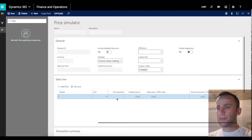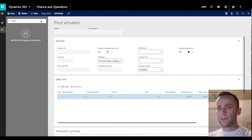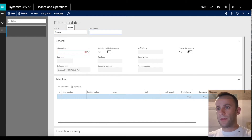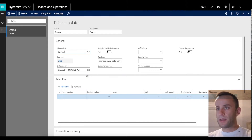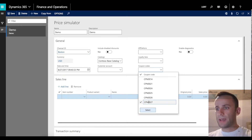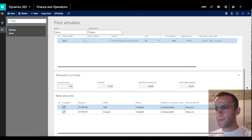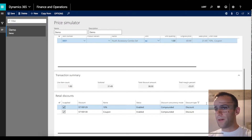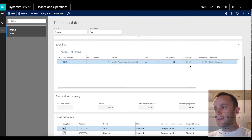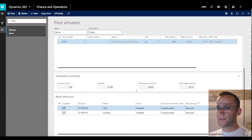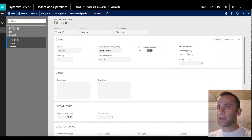Let's go to the price simulator and see how the discounts will be applied to a sales order line. I'll create a new record called demo, pick the Boston channel, and select coupon code CPN027. Adding a sales order line with product 001, you will see right away that two discounts were applied: one was 10% off, and the other was our coupon discount which took 50% off the price. The original price was $69 and the sales price is $31.49. Make sure the discount concurrency mode is set to compounded so the system will compound multiple discounts.